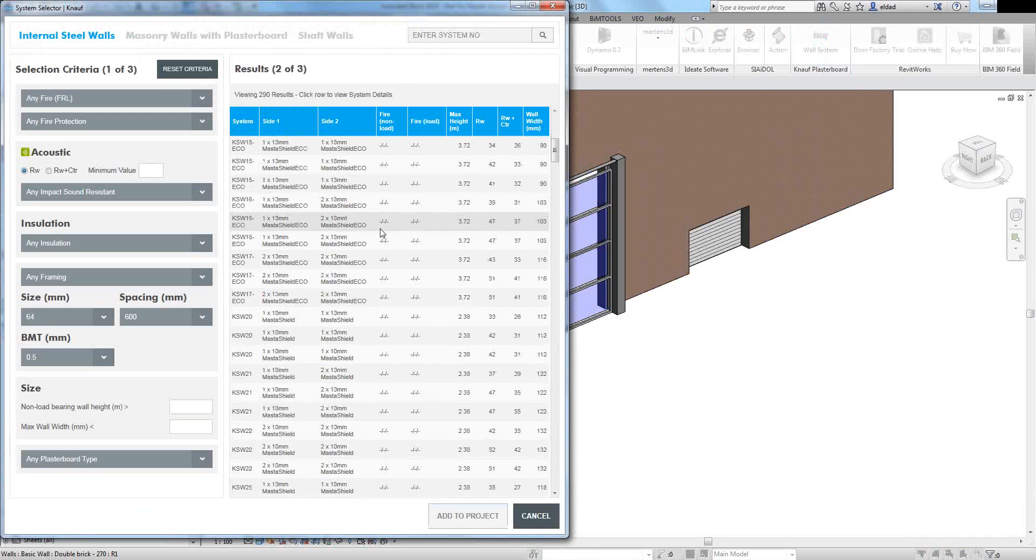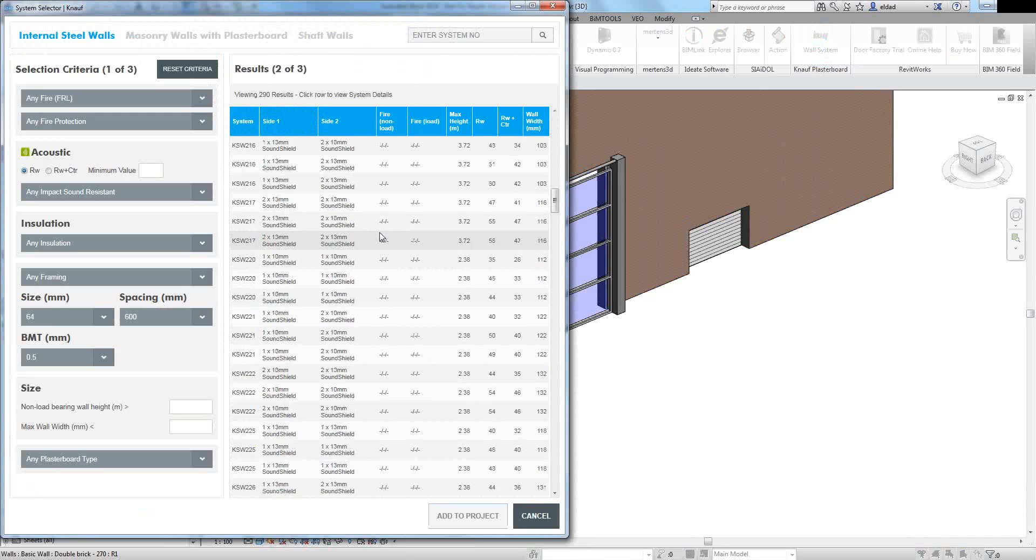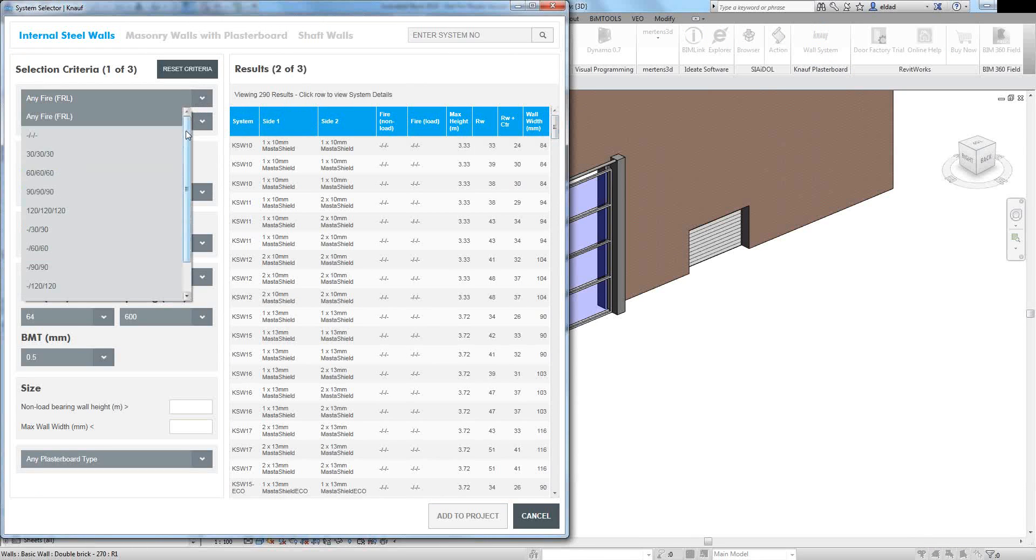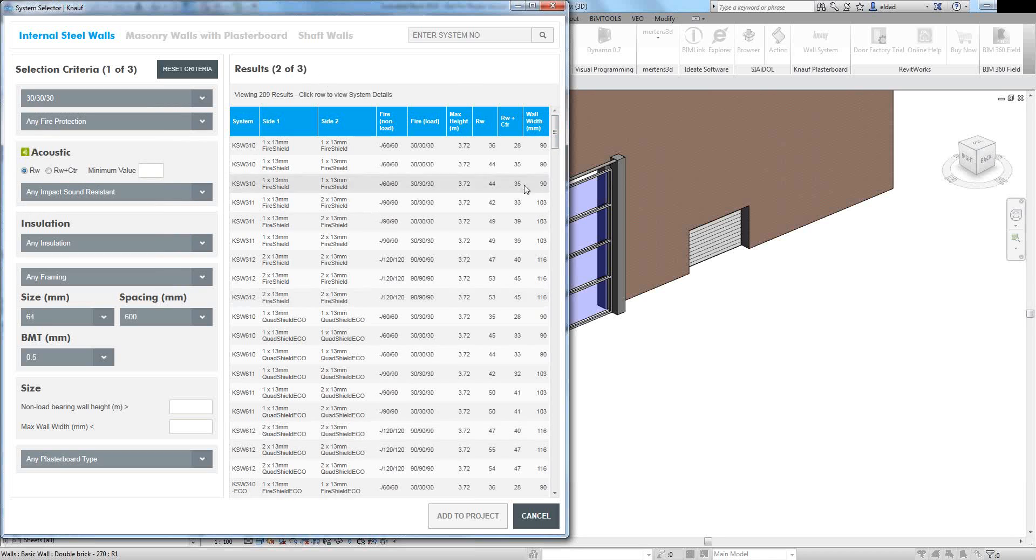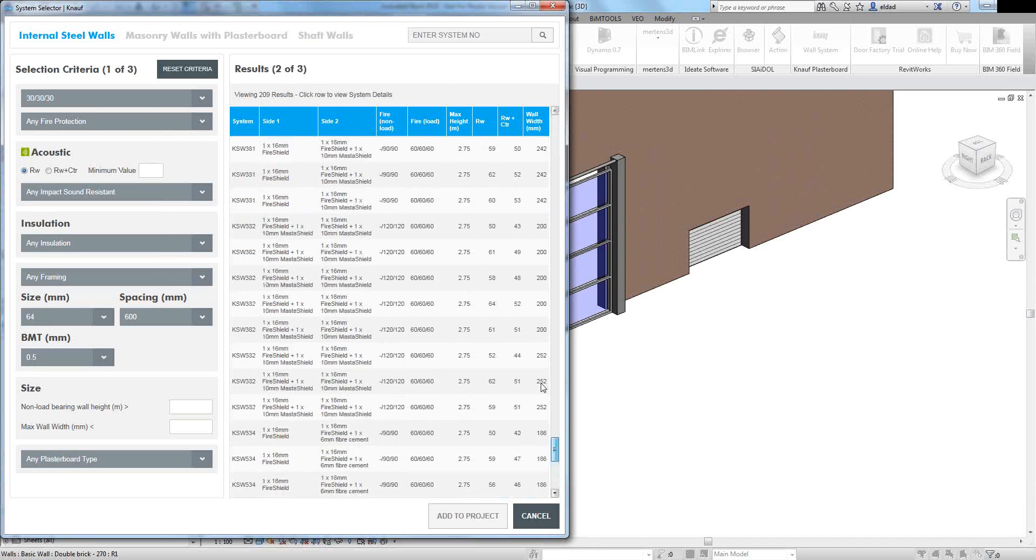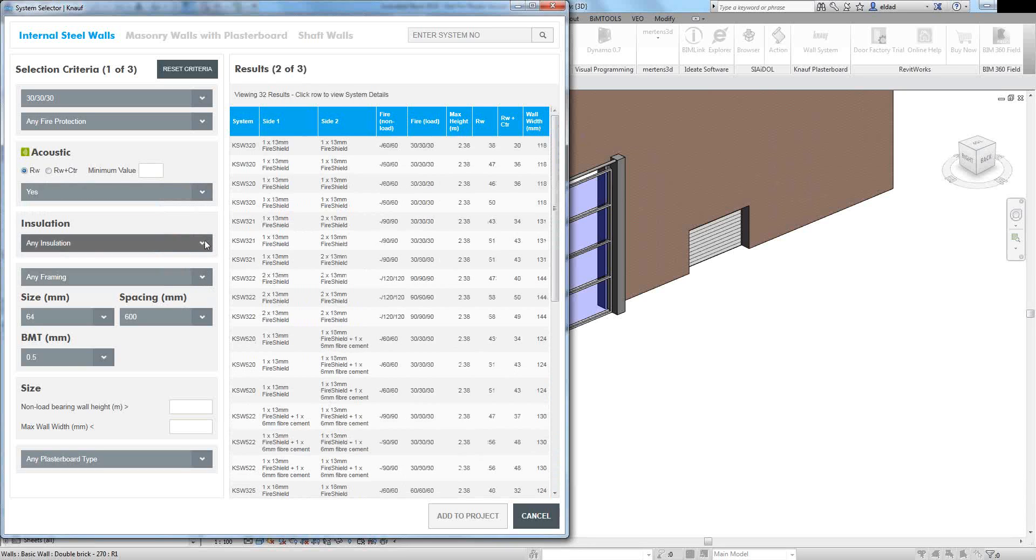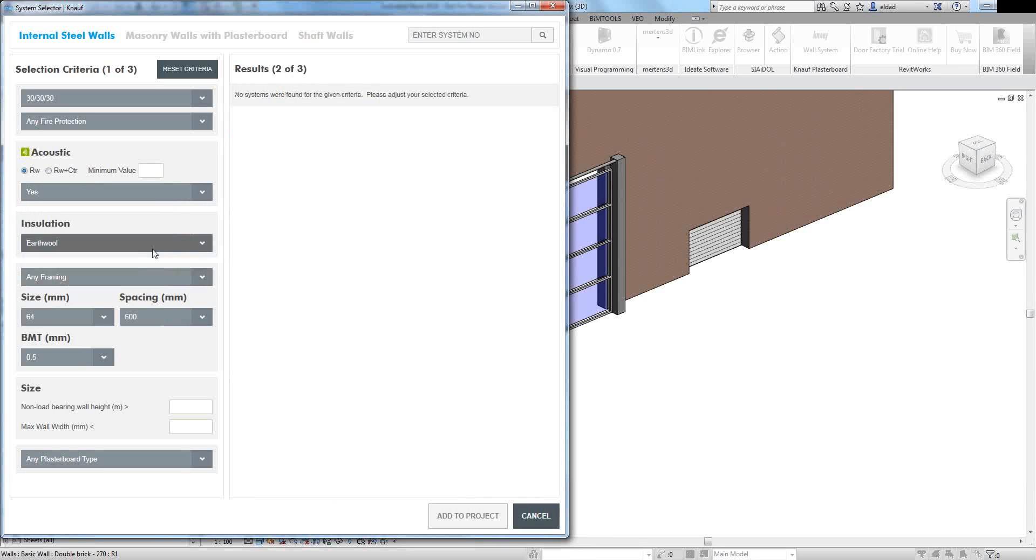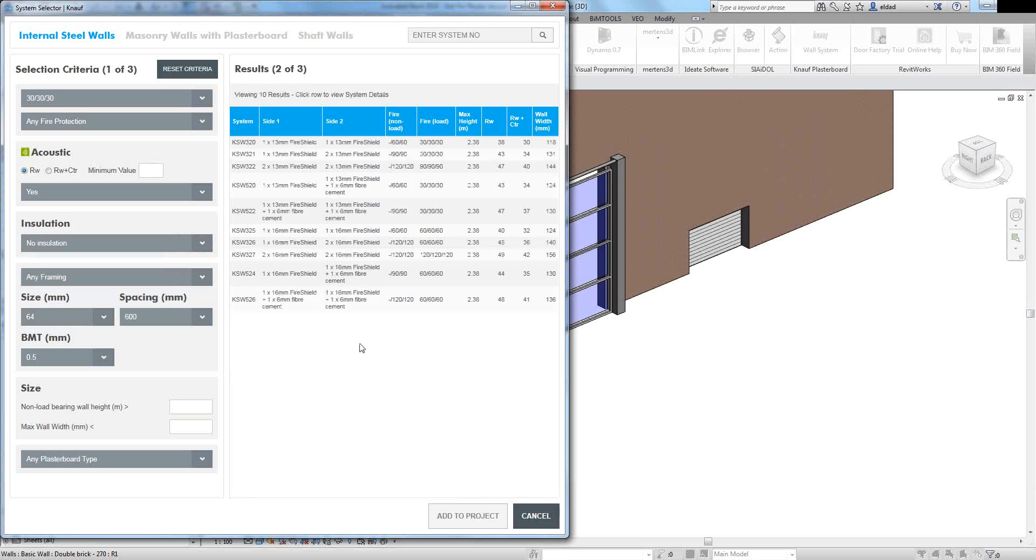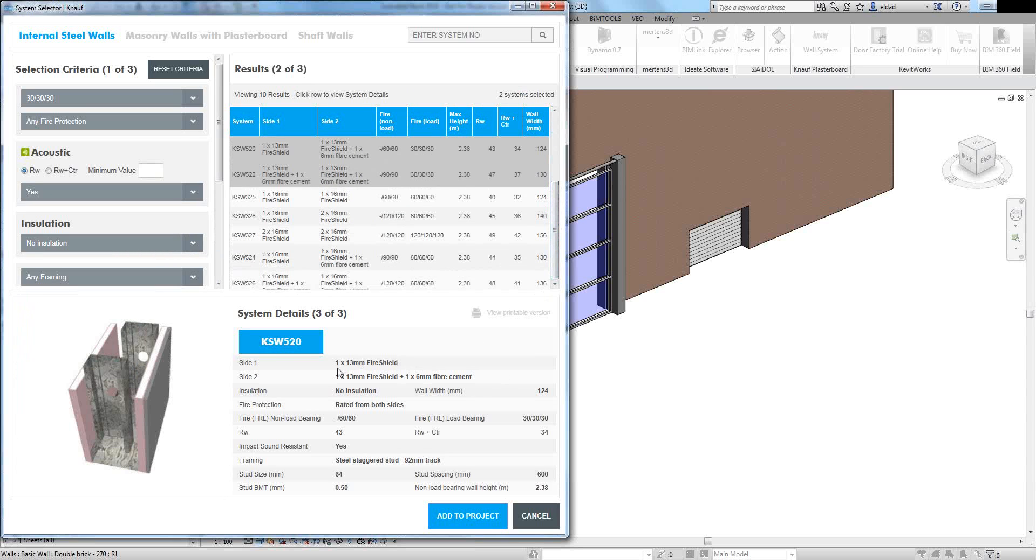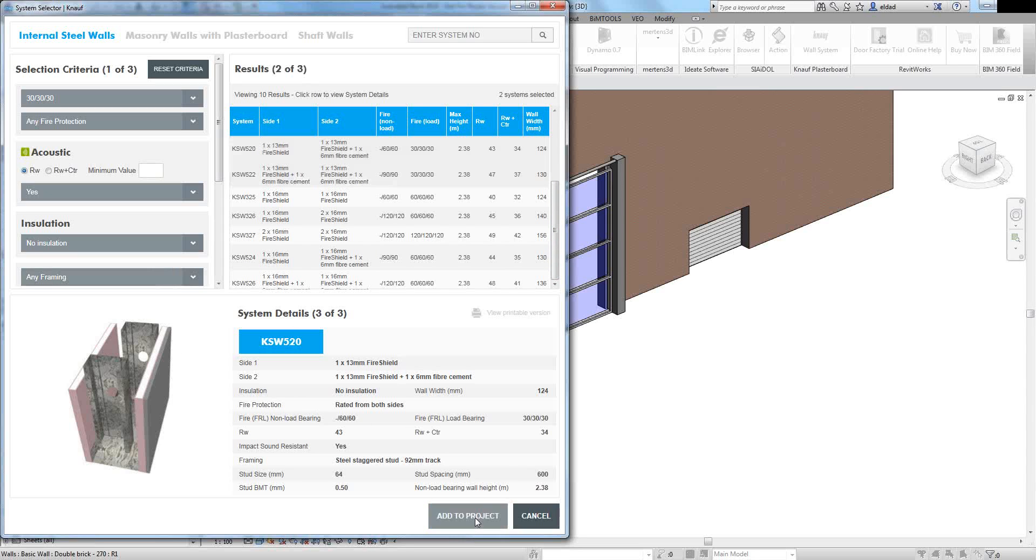You can search through all the wall systems available from Knauf if you know exactly what it is that you're looking for. On the left here, you can see you have filters that you can apply for your wall. So let's say I want a firewall of 30/30/30 and sort of start filtering the selection in here. I can add an impact resistance. Once you are happy with the wall, you can see it's selected. There will be some extra information in terms of how the wall was created with the insulation, if there's insulation value, the fire rating and so on.